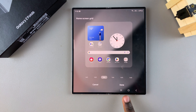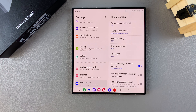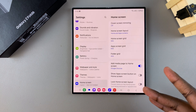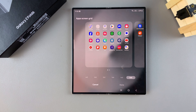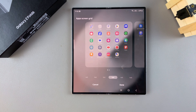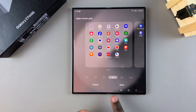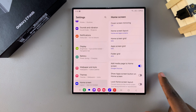Once you're ready, tap Done to save the changes. It's the same process for changing the App Screen Grid — just tap on that option, choose the size you want, then tap Done to save the changes.